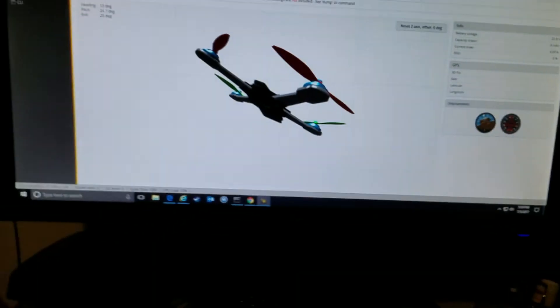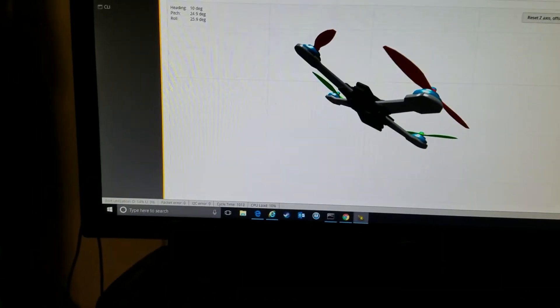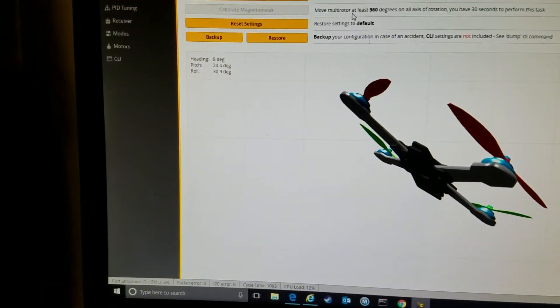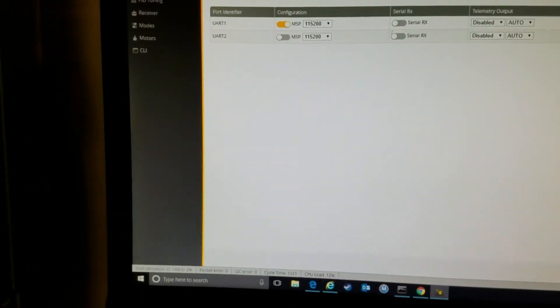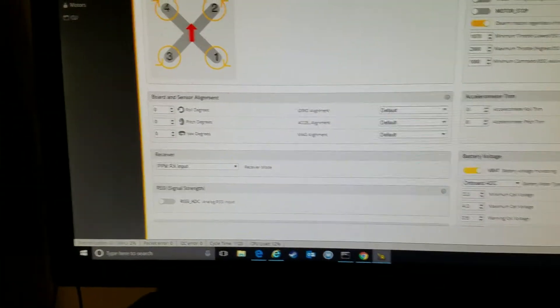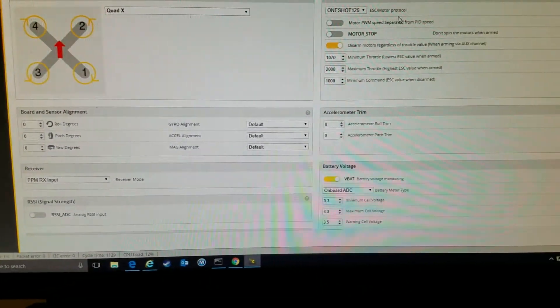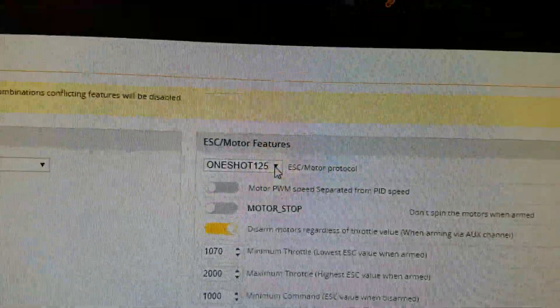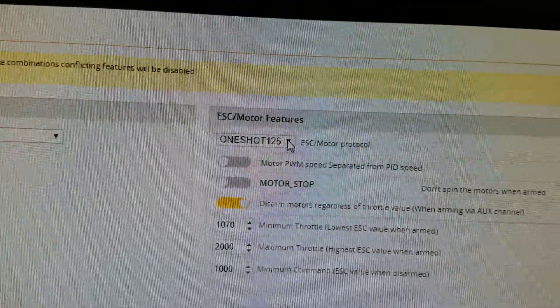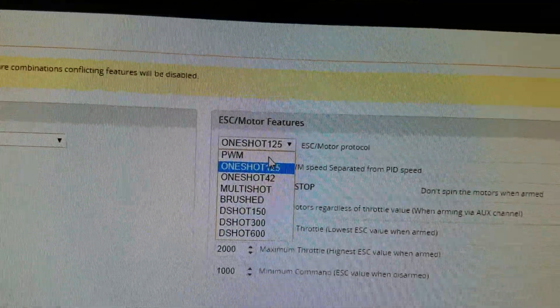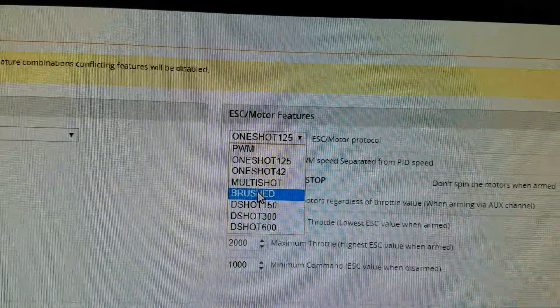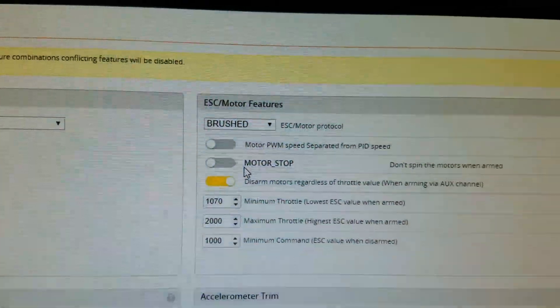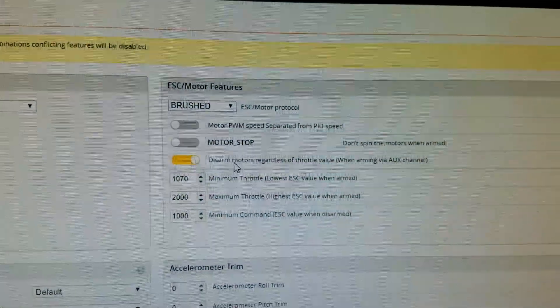If it thinks it's flying, just connect it. Now what happened when you upgraded it to 3.17? All it did was change the ESC setting to one-shot. This should be on brushed. If you switch it back to brushed and hit save and reboot, it'll reboot the quad.